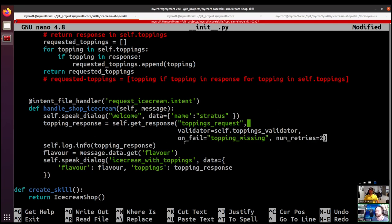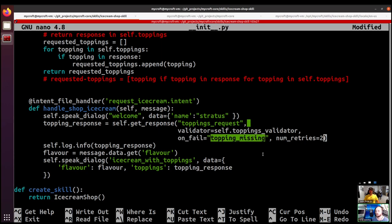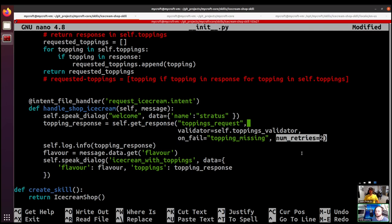We can use the on_fail argument and pass another dialogue file that will be read if the response was not valid — if the validator returned false, it reads the topping_missing.dialogue and gives the user another chance to respond. Finally, we can specify the number of times the user gets to respond with the num_retries argument. In this case we'll try two times before we fail. If you set it to negative one it will retry indefinitely — obviously be cautious with that, but it is possible.